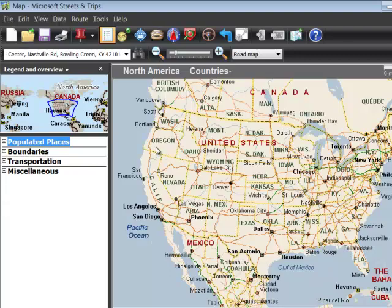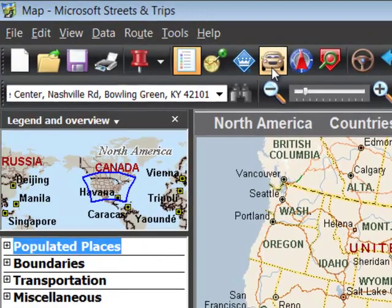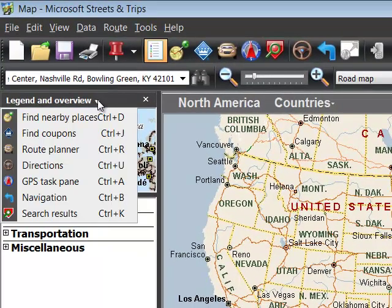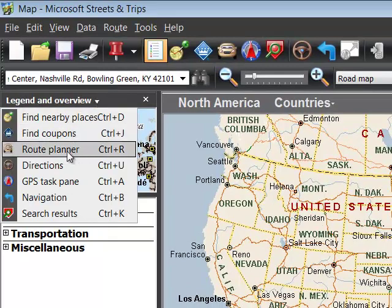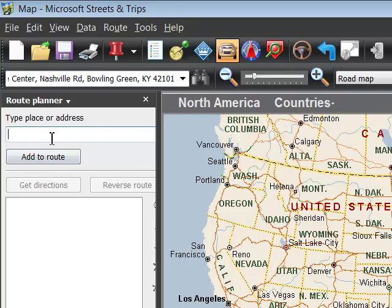We're going to use the route planner to do this and there are two ways to get there: either this button with the car icon that says Route Planner, or in the Legend and Overview you can change that to Route Planner. Either way you get to the same place.